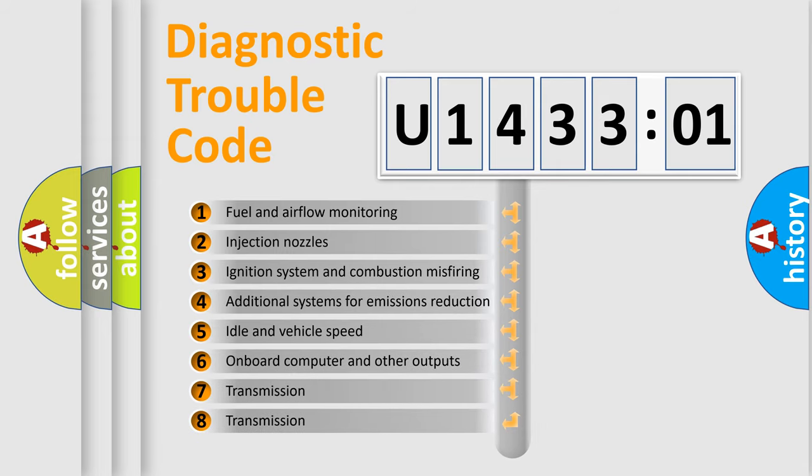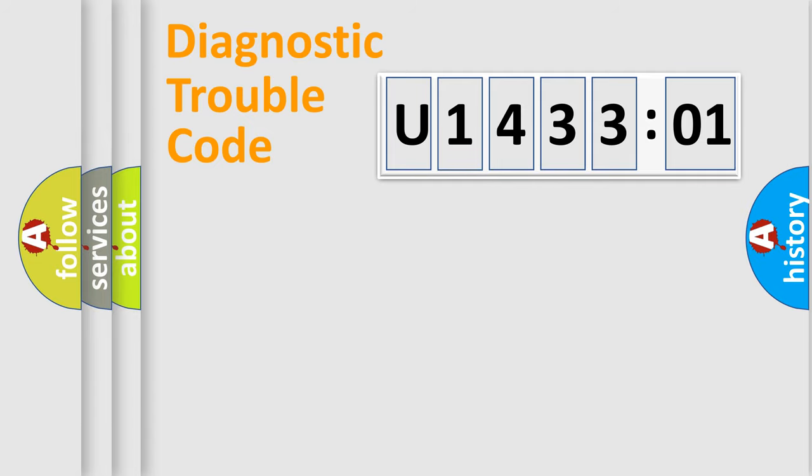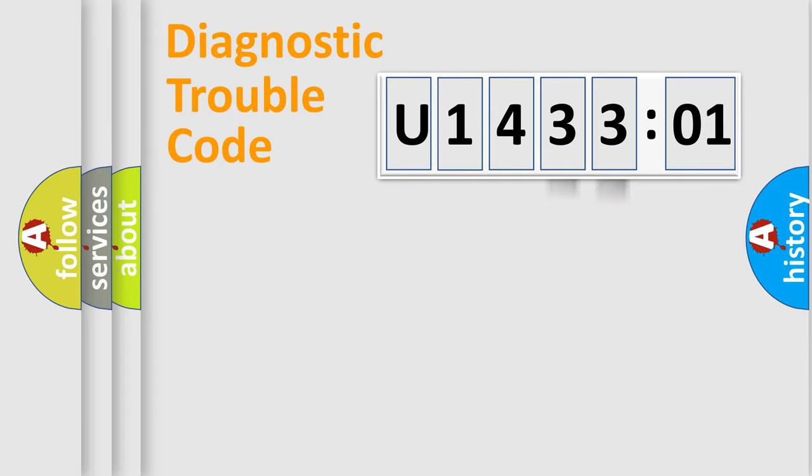The third character specifies a subset of errors. The distribution shown is valid only for the standardized DTC code. Only the last two characters define the specific fault of the group.